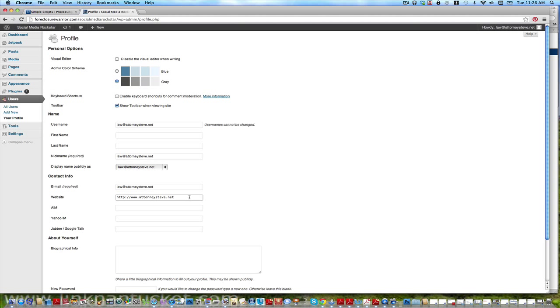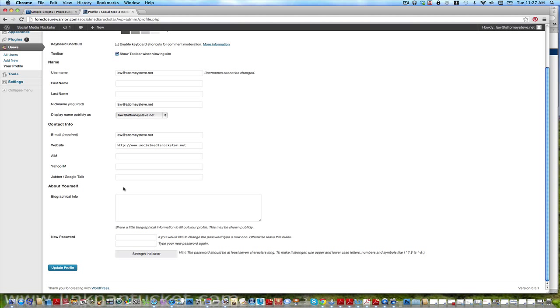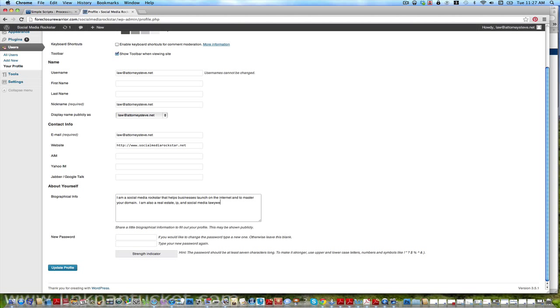I'm not exactly sure what that does, if anybody knows what that does let me know, but I put it in there anyway. My website is attorneysteve.net, but in this case this is the site we're working on, socialmedia rockstar.net. I like the .net, socialmedia rockstar.net. You can put some other information here about yourself.